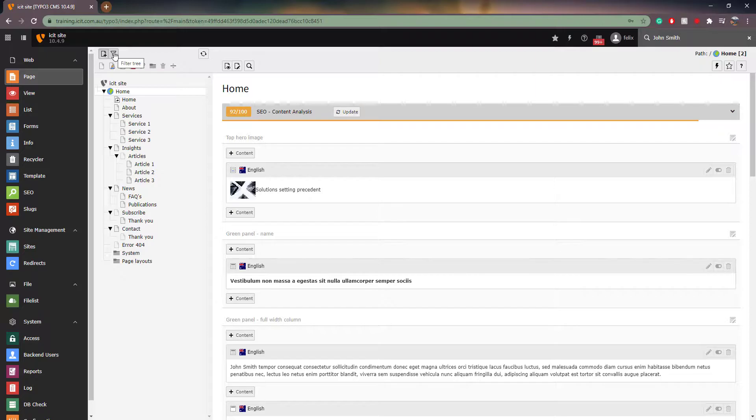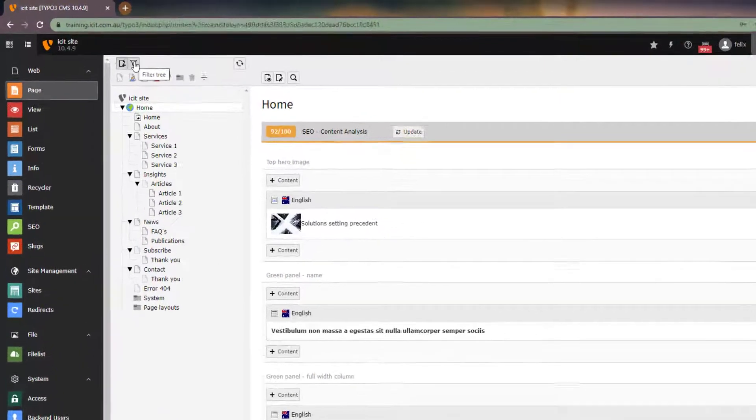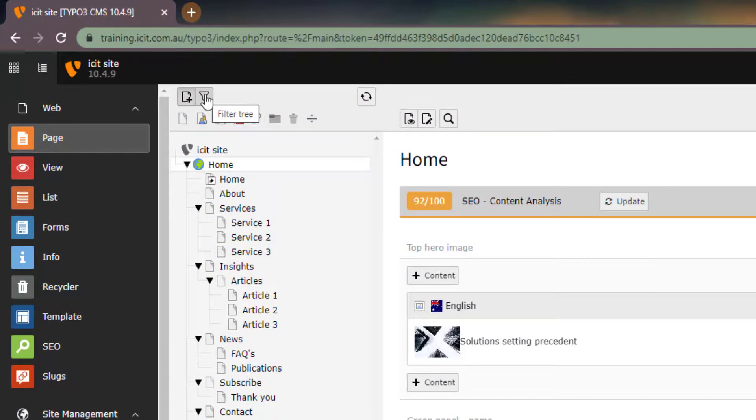Next, the filter search icon found towards the top left corner of the screen. If you click here, you can search for the titles of your pages in the page tree.